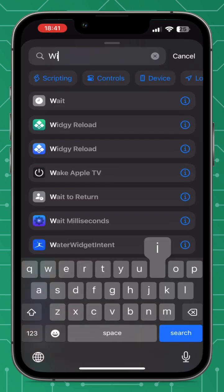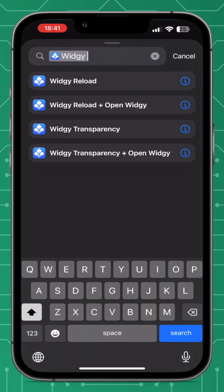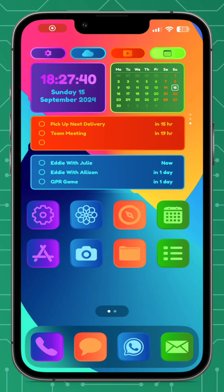By selecting a widget slot, you can select either all the widgets or the specific widget you want to reload. The new shortcuts we have are Widget Transparency — which updates the images between the dark mode and light mode images set in transparency settings — and Widget Reload. Both Widget Reload and Widget Transparency are available to either open Widget or just do nothing and return to the home screen.